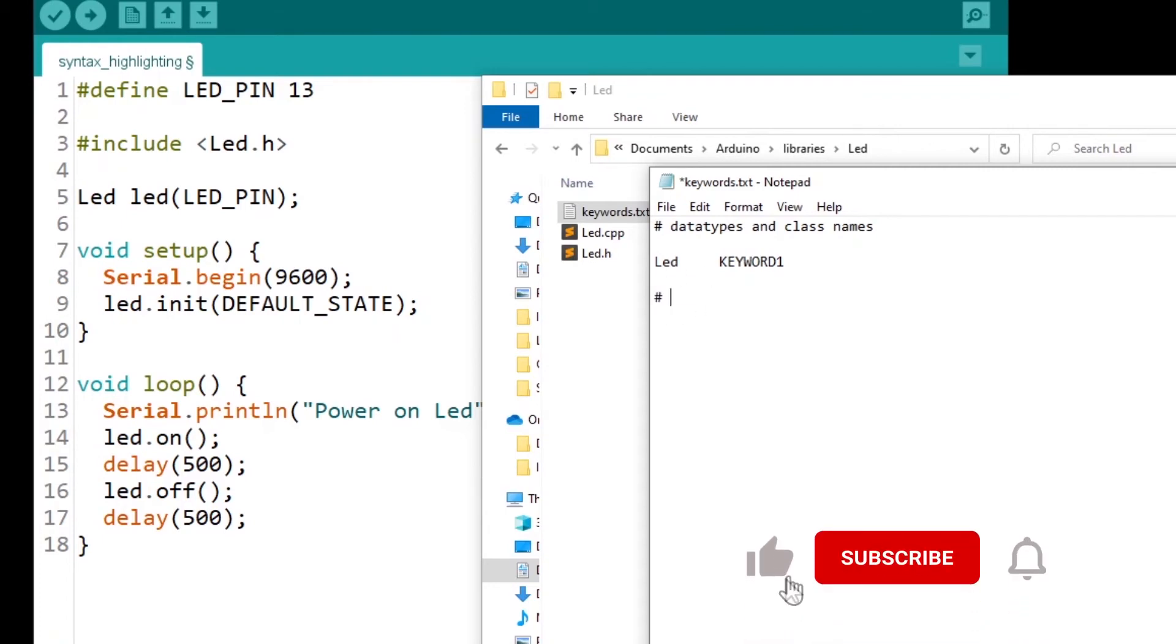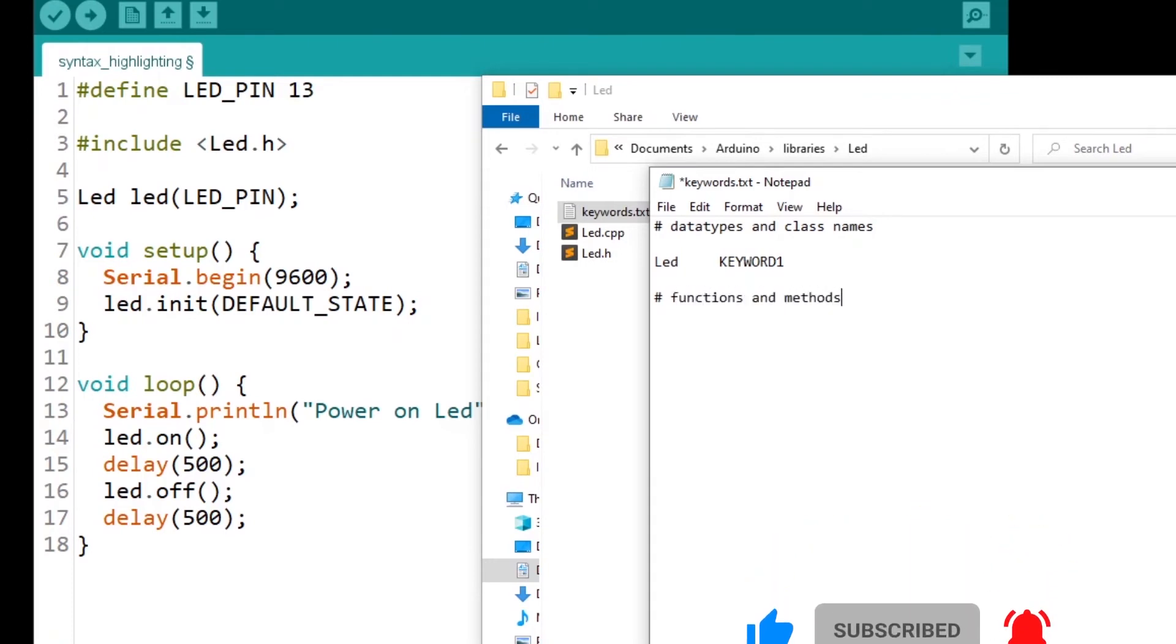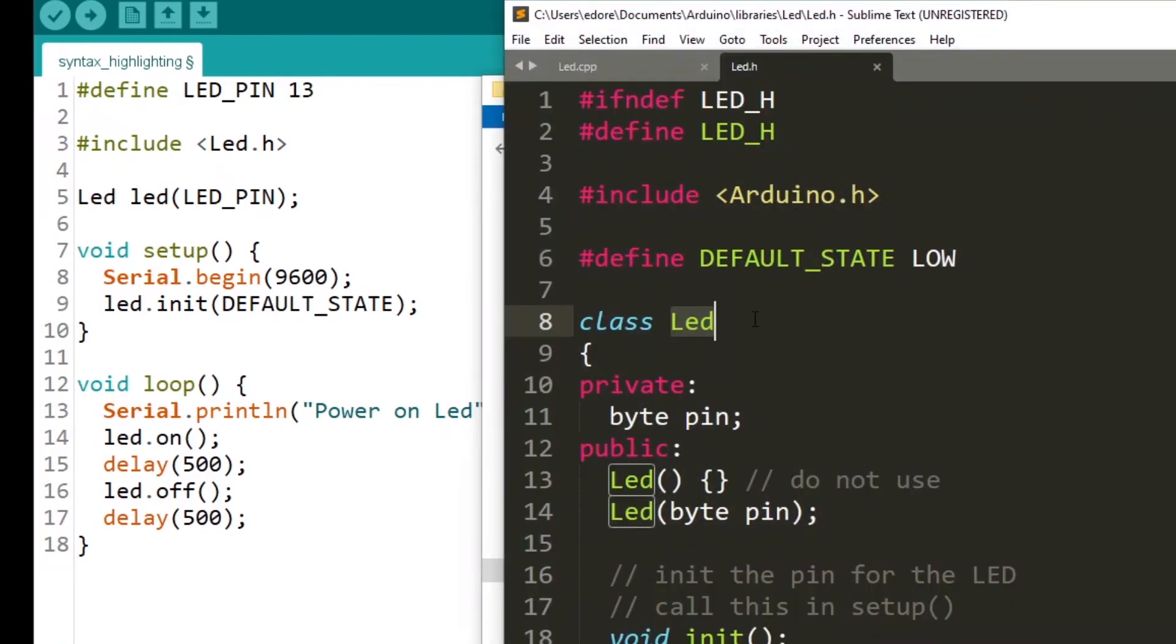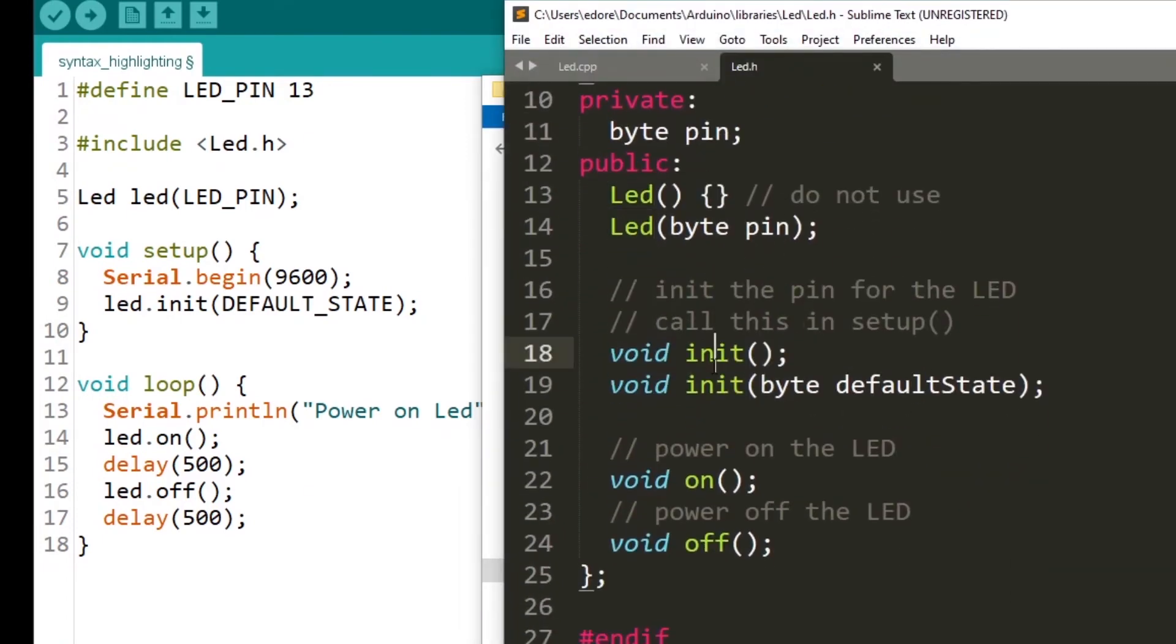Now I'm going to add another keyword for functions and methods. Here in my LED class, I have init, on, and off that I use here in my program.